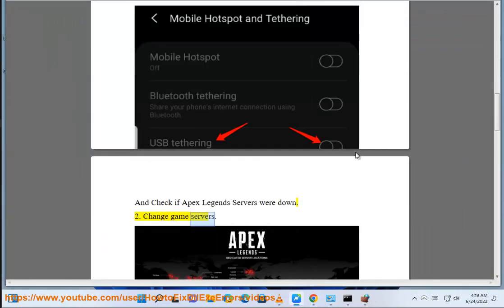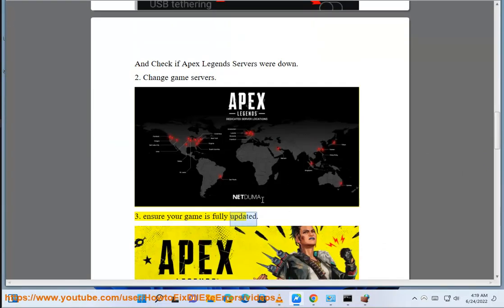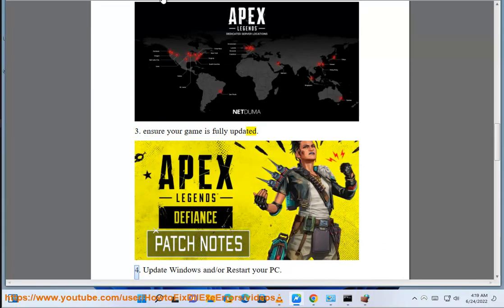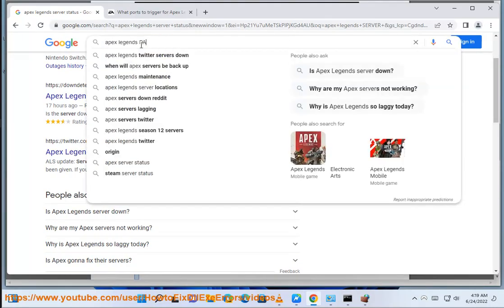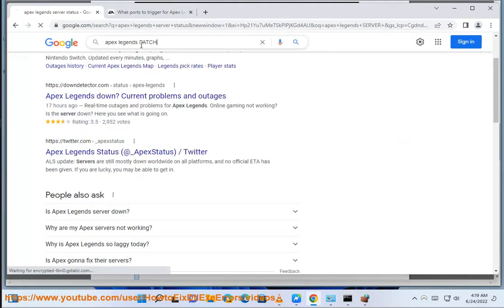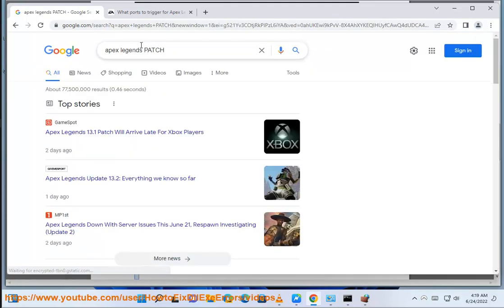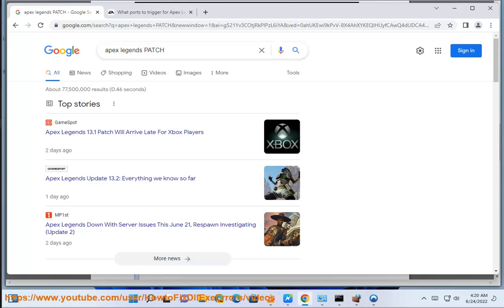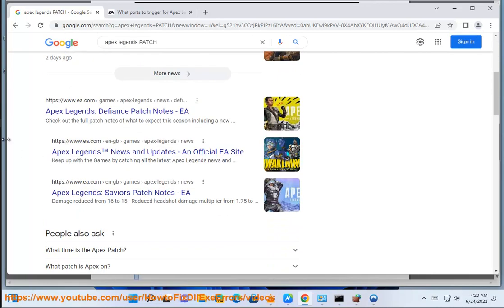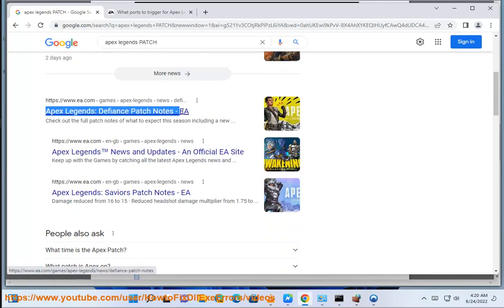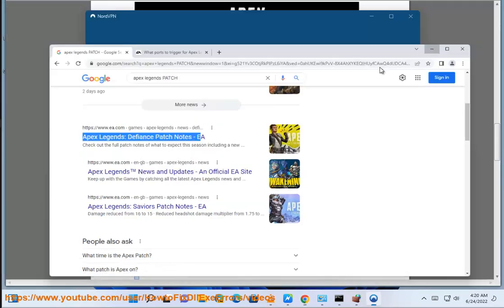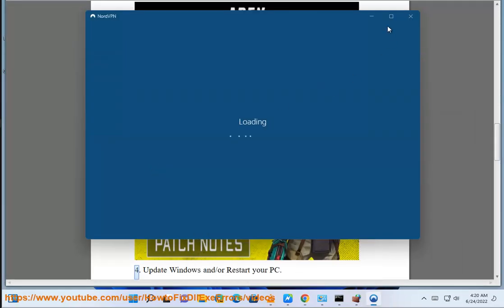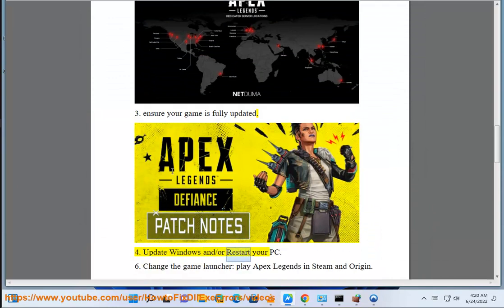Change game servers. Ensure your game is fully updated. Update Windows and/or restart your PC.